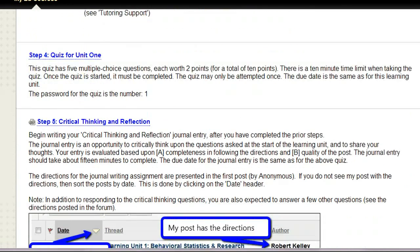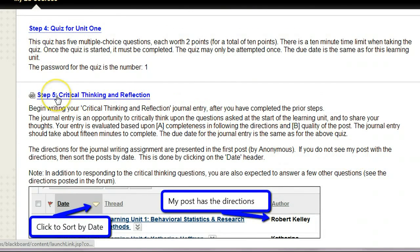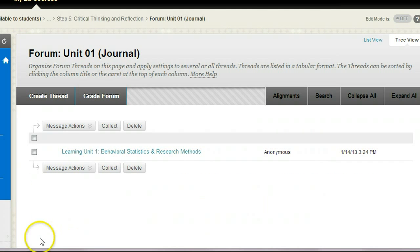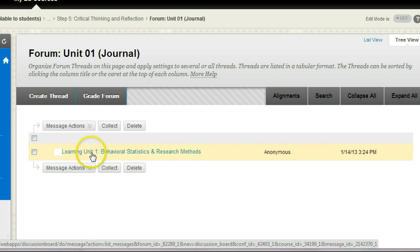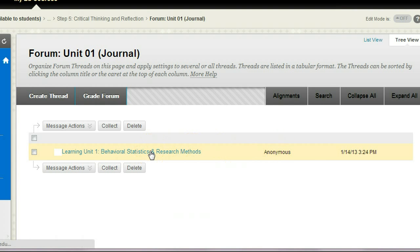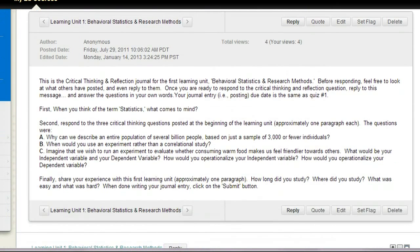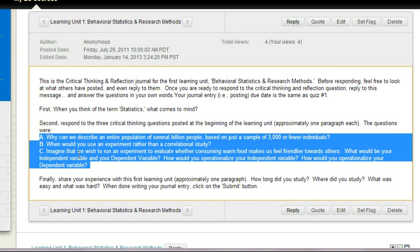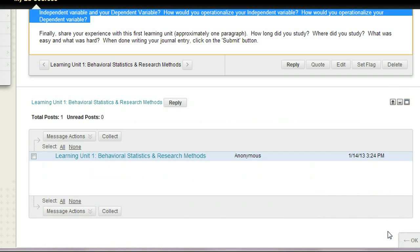After you've taken the quiz, the wrap-up is the journal. Click on step five — critical thinking and reflection — then click on the first item called the learning unit: Behavioral Statistics and Research Methods, posted by Anonymous, which will always be me. When you click on it, it will have the directions for a particular journal activity. It says: first, when you think of the term statistics, what comes to mind? Then you'll see the three critical thinking questions. Hopefully after the reading you have a good response. Finally, share your experience with this first learning unit in approximately one paragraph — how long did you study, where did you study, what was easy, what was hard? When you're done with your journal entry, click the done button.